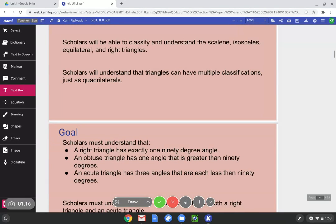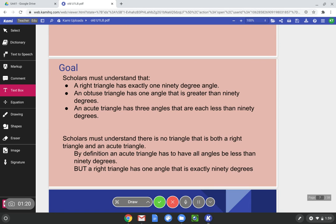So the equilateral triangle meets the rules to be in the isosceles triangle family. Let's go on to some more goals we are going to reach by the end of lesson 8. Scholars will understand that a right triangle has exactly one 90 degree angle. An obtuse triangle has one angle that is greater than 90 degrees. An acute triangle has three angles that are each less than 90 degrees.